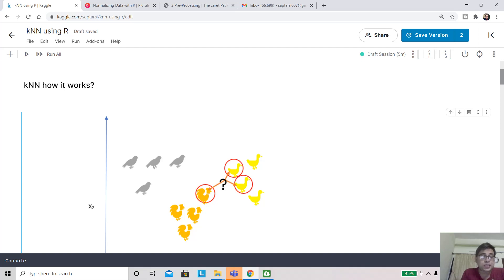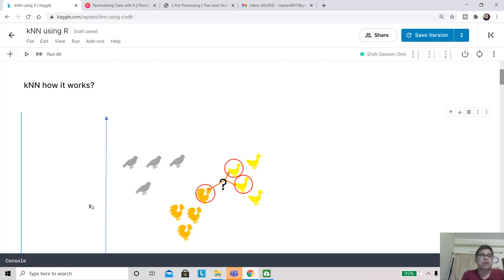Today we are going to discuss implementation of KNN using R, and before that we'll just do a quick recap of how this KNN algorithm works.